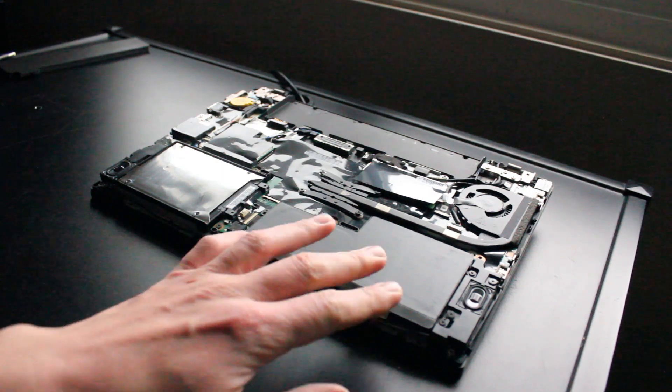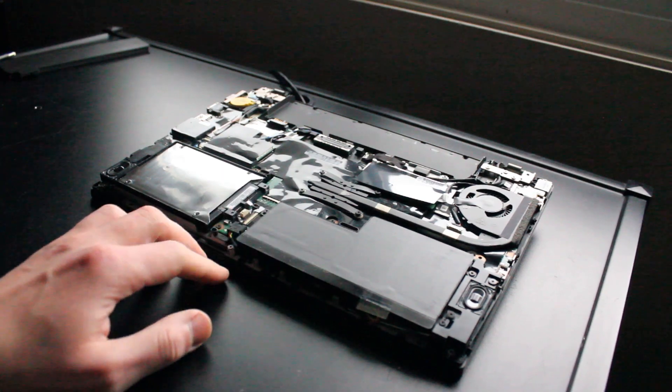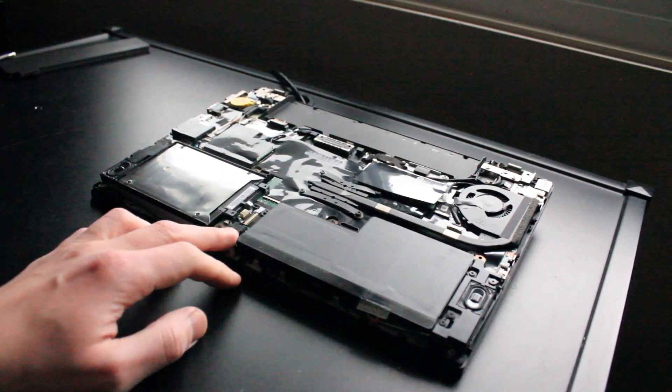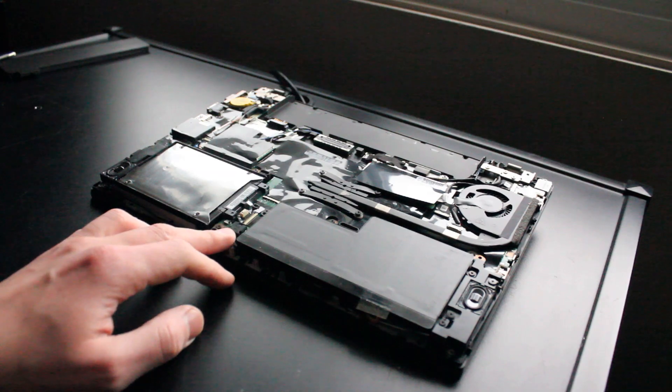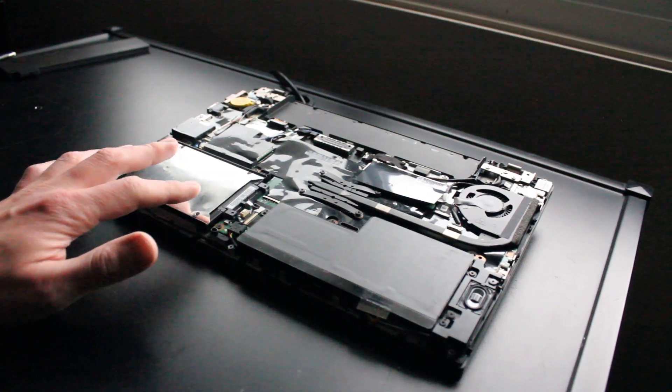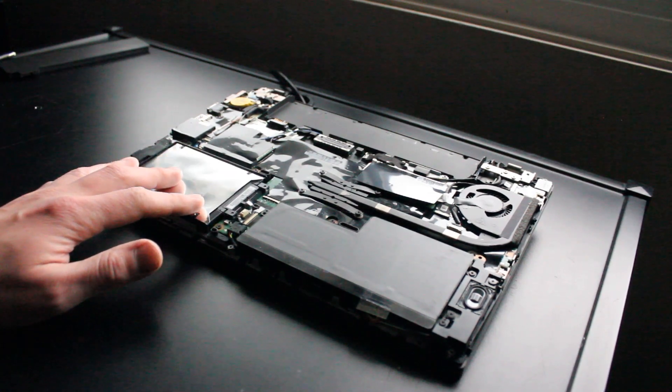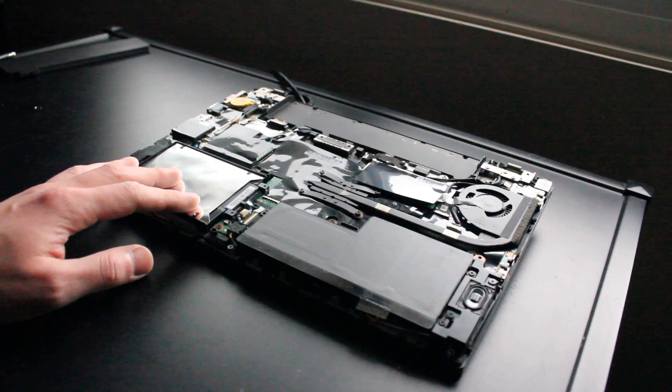So here we have the internal battery, and if you ever want to service the laptop, it's a good idea to unplug it from the motherboard right here. Here we have the 2.5-inch solid-state drive or hard drive bay.